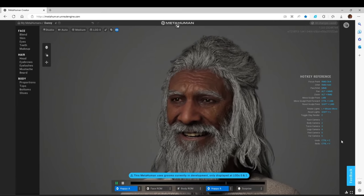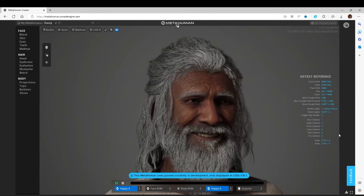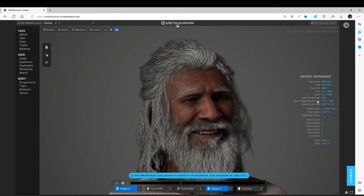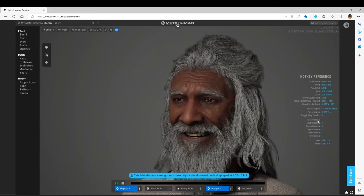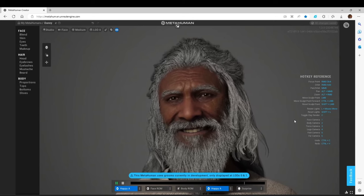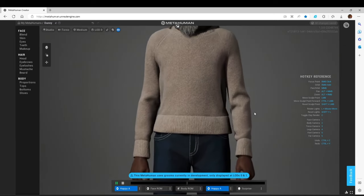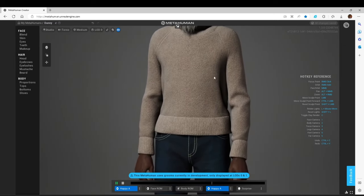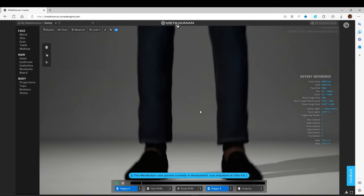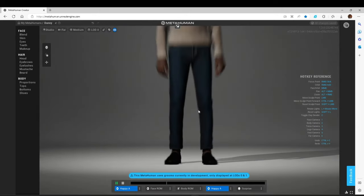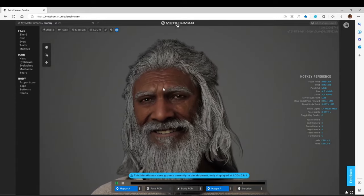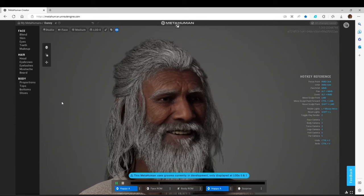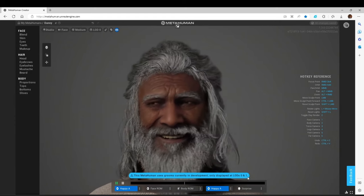The reason I renamed him is because Druv is specifically this guy. And this MetaHuman uses grooms that are currently in development, only displayed at level of detail 0 and 1. So you can see the interface here, you have the viewport. You have the animations down here on the bottom. Right now he's in the idle animation. You can change the animations here. I can make him happy. Now he's not animated, but he's in the happy state. There are expression loops, so he can be happy and animated.